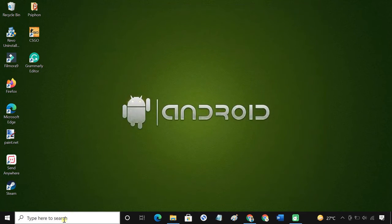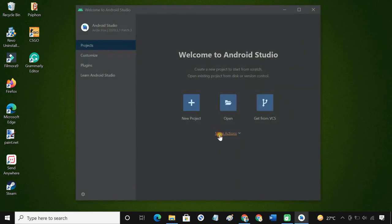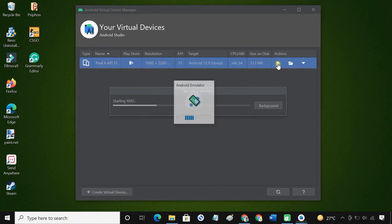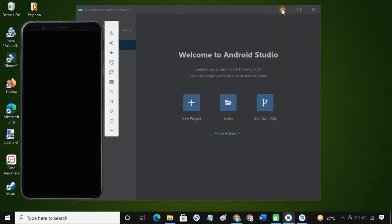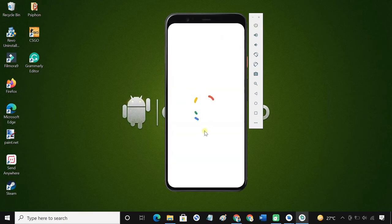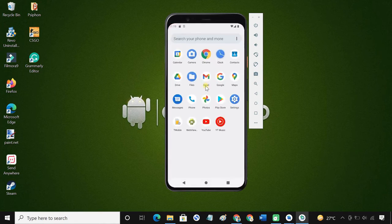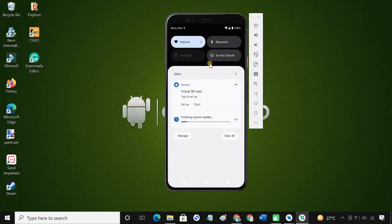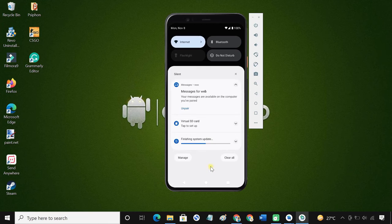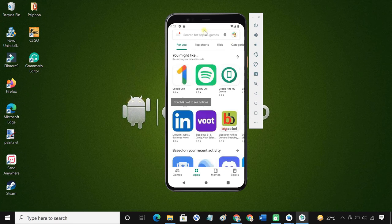Start Android Studio and click the play button under the Pixel device we just created. The Android 12 emulator will load on your Windows PC. Go on and test Android 12 on your PC. You can install Android apps and games from the Play Store and run them on your PC using this Android 12 emulator.